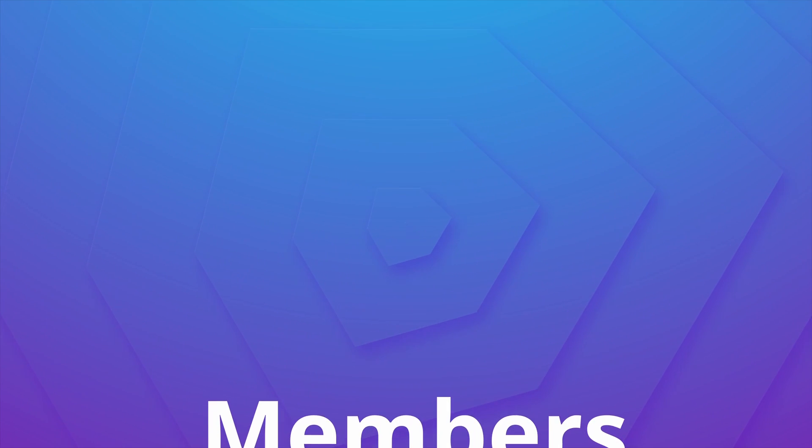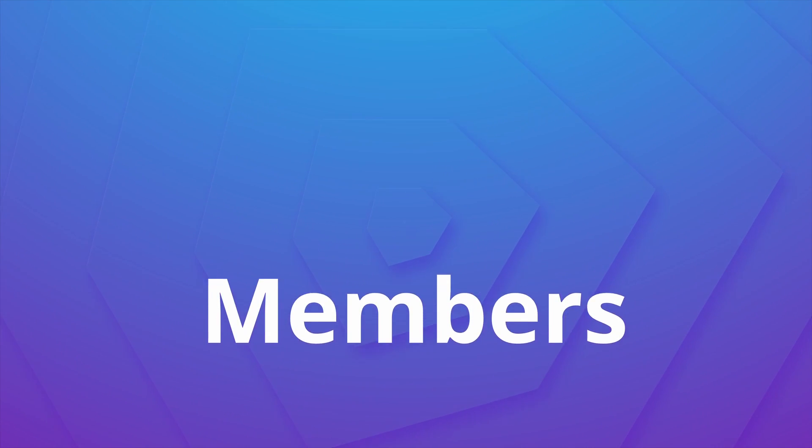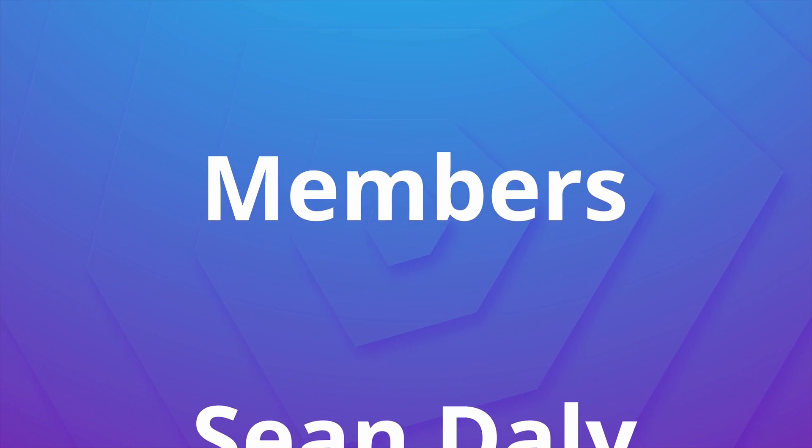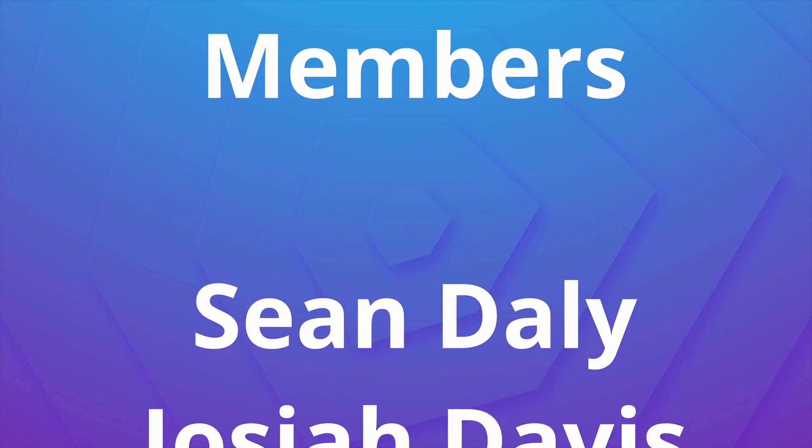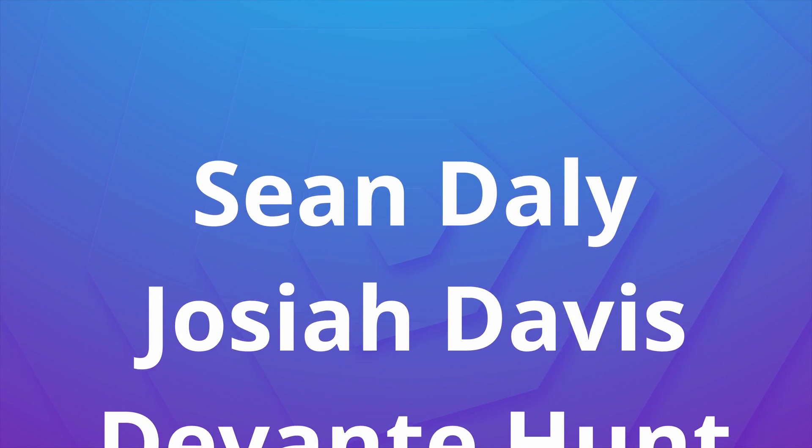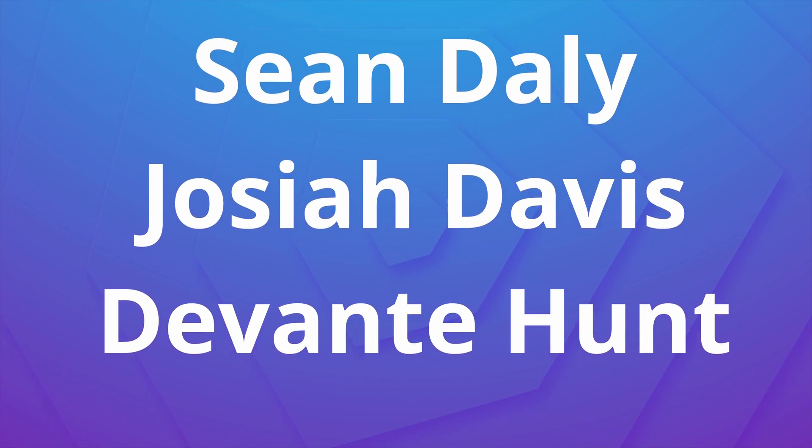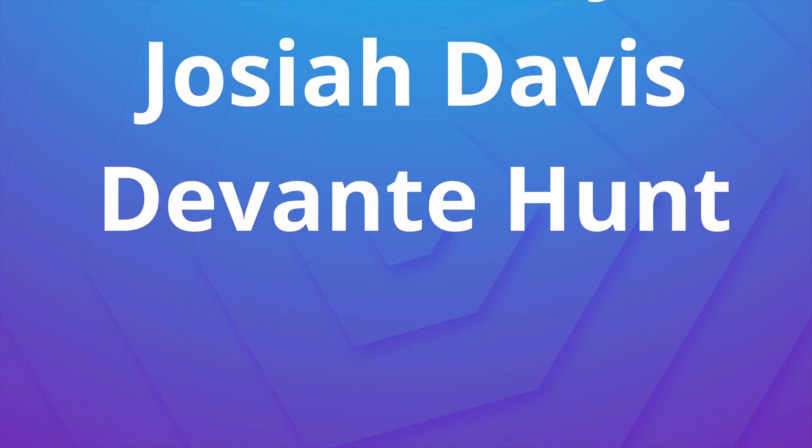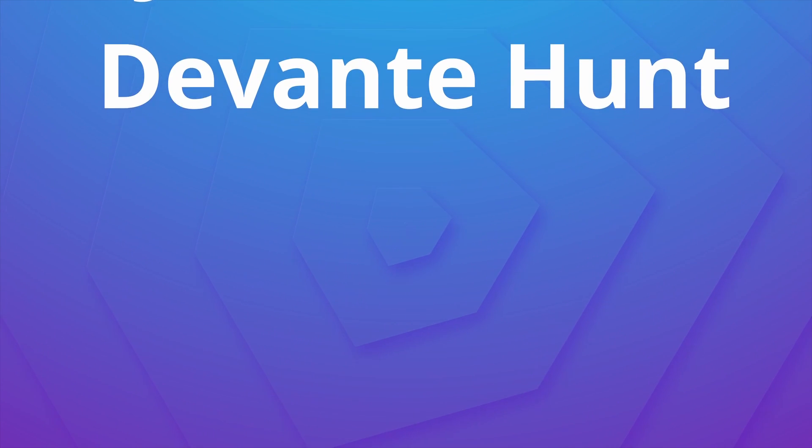Anyway guys I want to take this moment to give a huge shout out to the channel members Sean Daly, Joshua Davis, and Davante Hunt. Thank you so much for supporting the channel, I really appreciate it. If you'd like to have your name shout out in future videos or some other perks, be sure to click the join button underneath any video on the channel. It would really help me out. Anyway guys thank you so much for watching. Until next time, as always, keep it saucy. Peace.